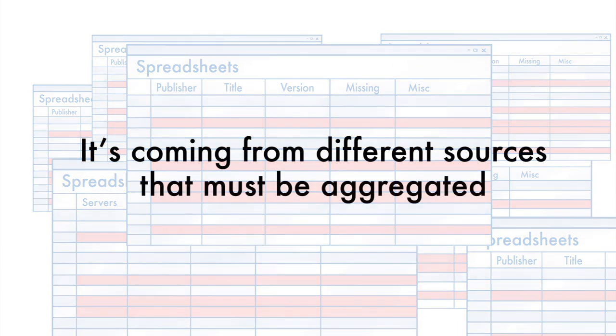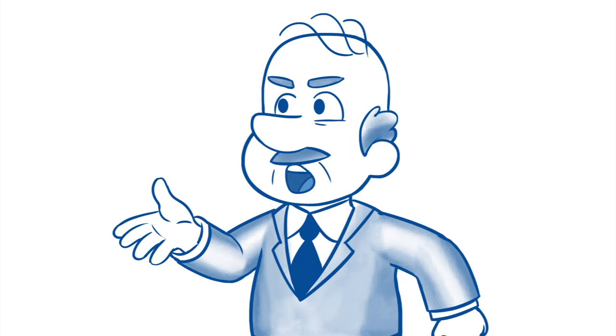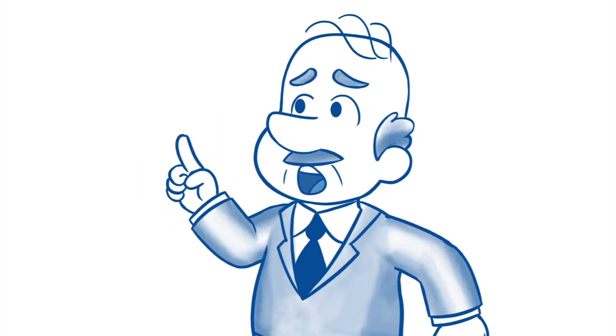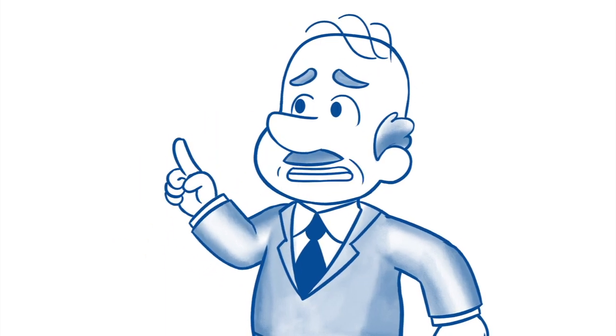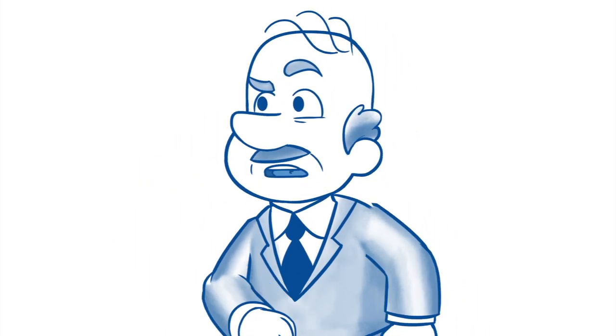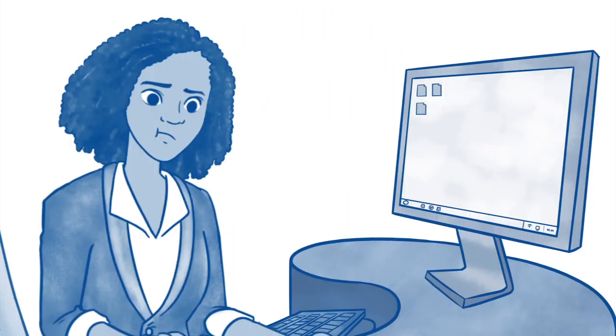It's coming from different sources that must be aggregated. Well, you've got to do something, our CIO is expecting a report by next week, and we need the visibility for the big merger!